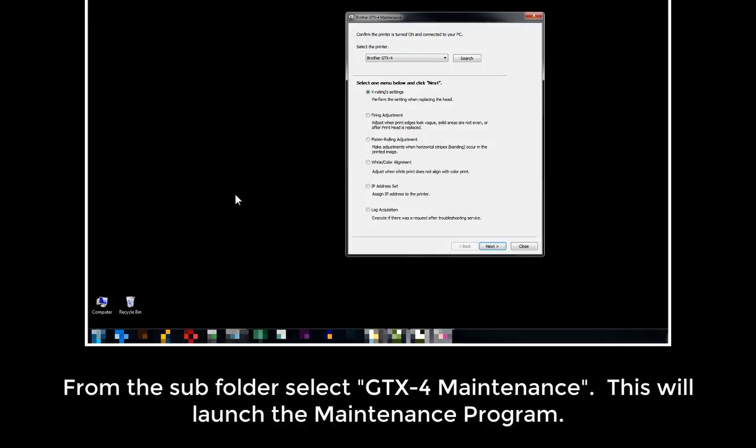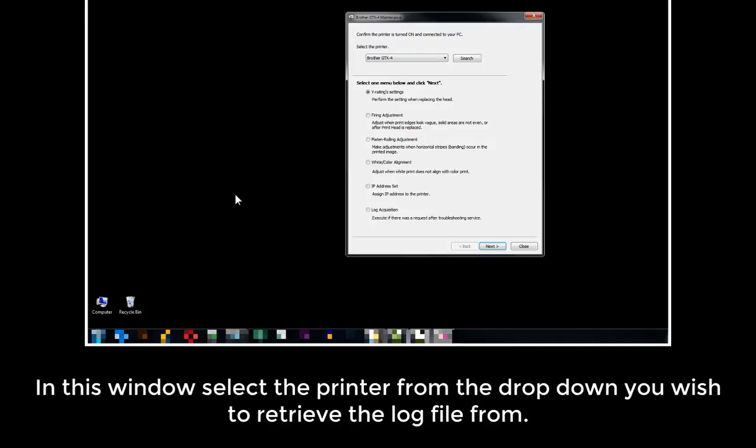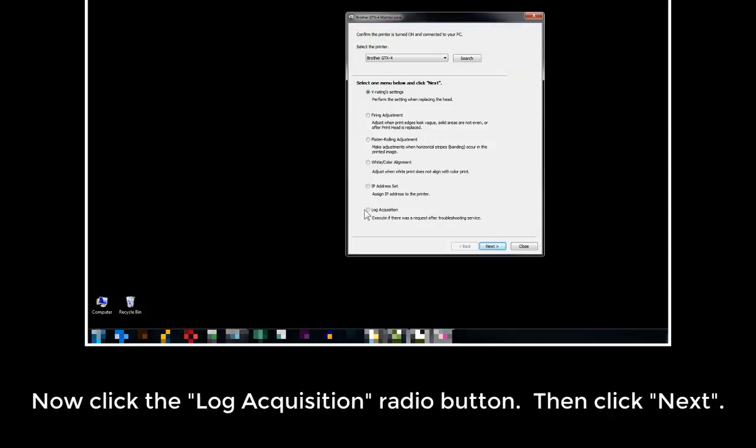In this window, select the printer from the drop-down box you wish to retrieve the log file from. Now click the Log Acquisition radio button, then click Next.